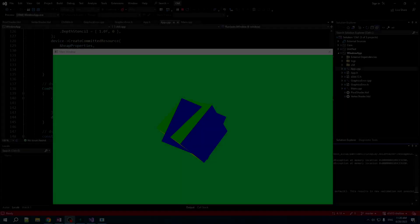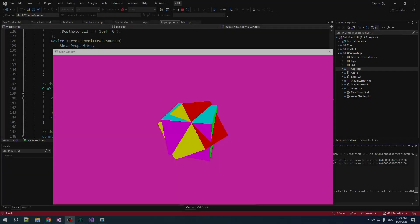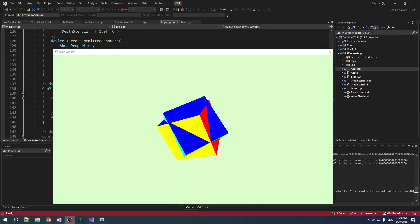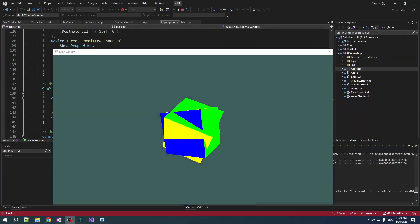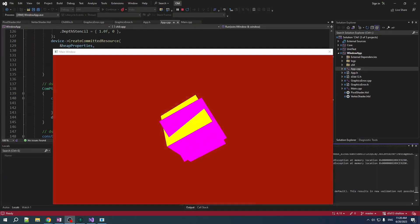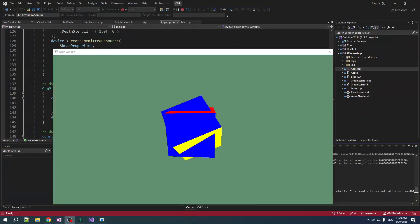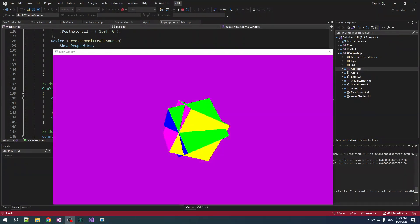Hey guys, your boy Chillie here. Welcome back to Shallow Dive. Today we are going to sloppily texture our cube.